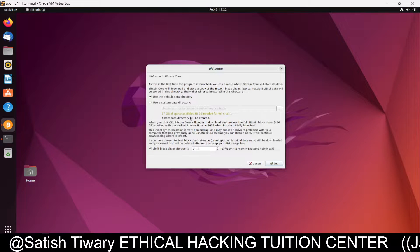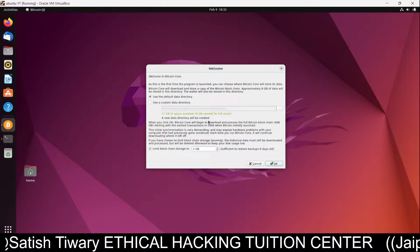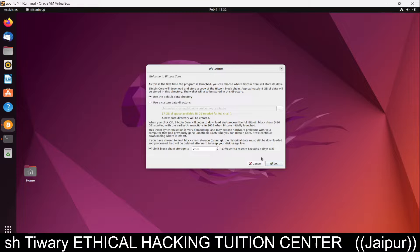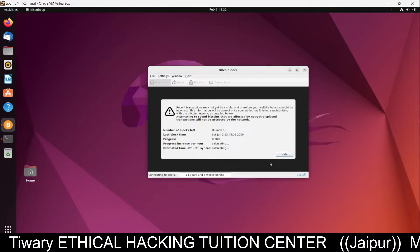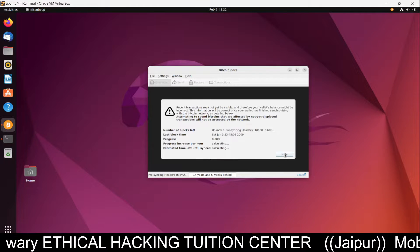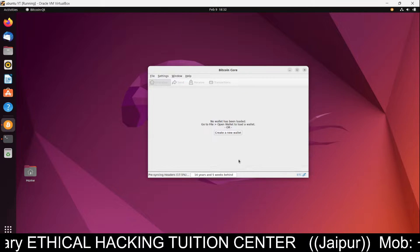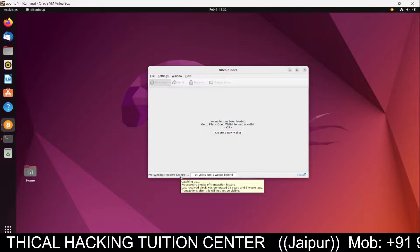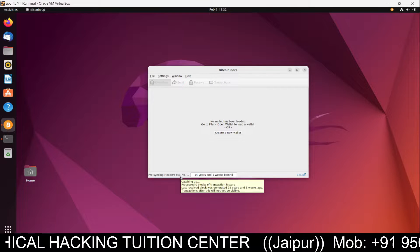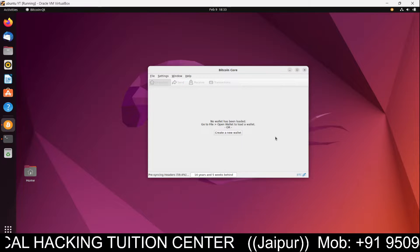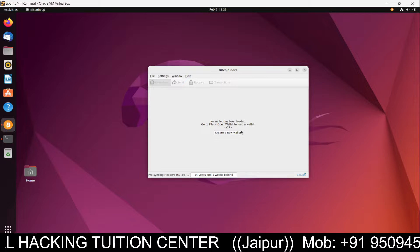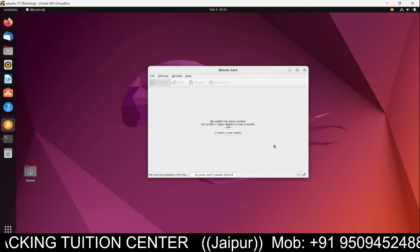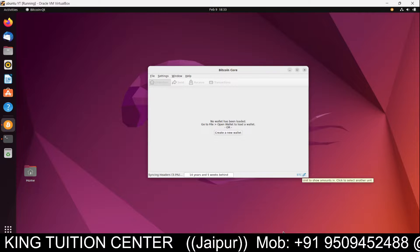The total hard disk space available on this machine is 17 GB, and 8 GB is required for the full chain. We have more than enough, so click OK. You can then see the sync progress: 35%, 39%, 40%, 41% — it is downloading and syncing.